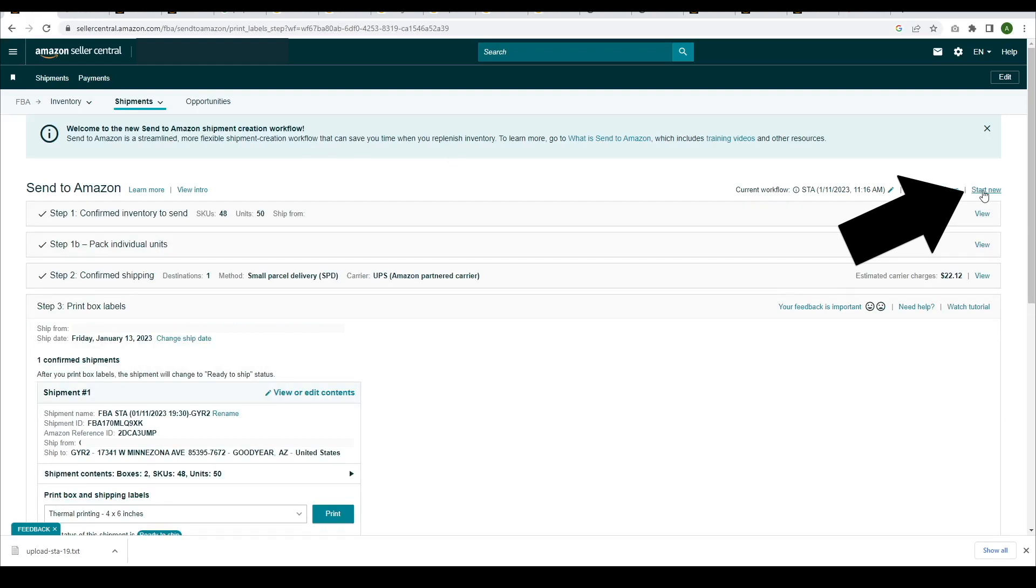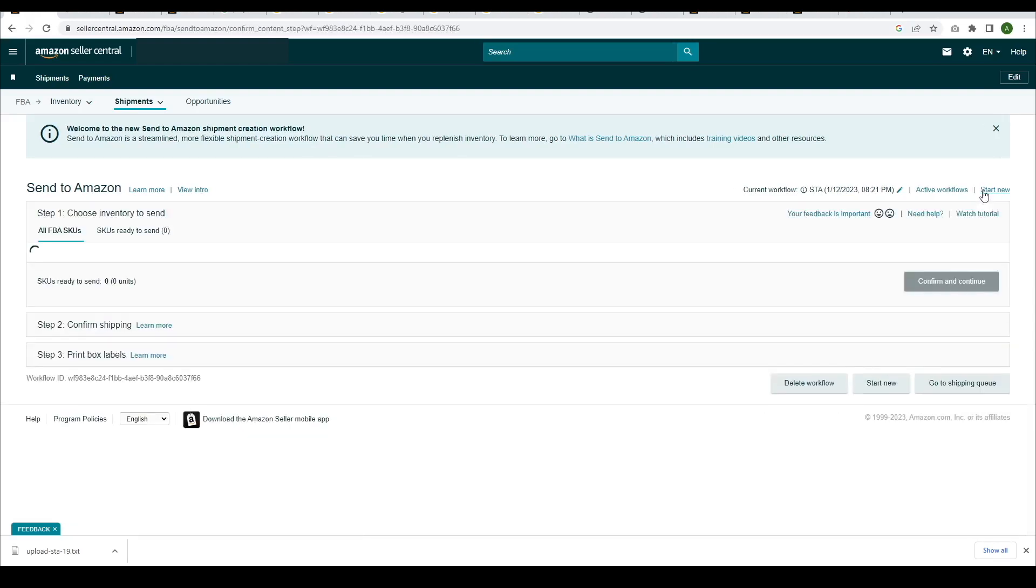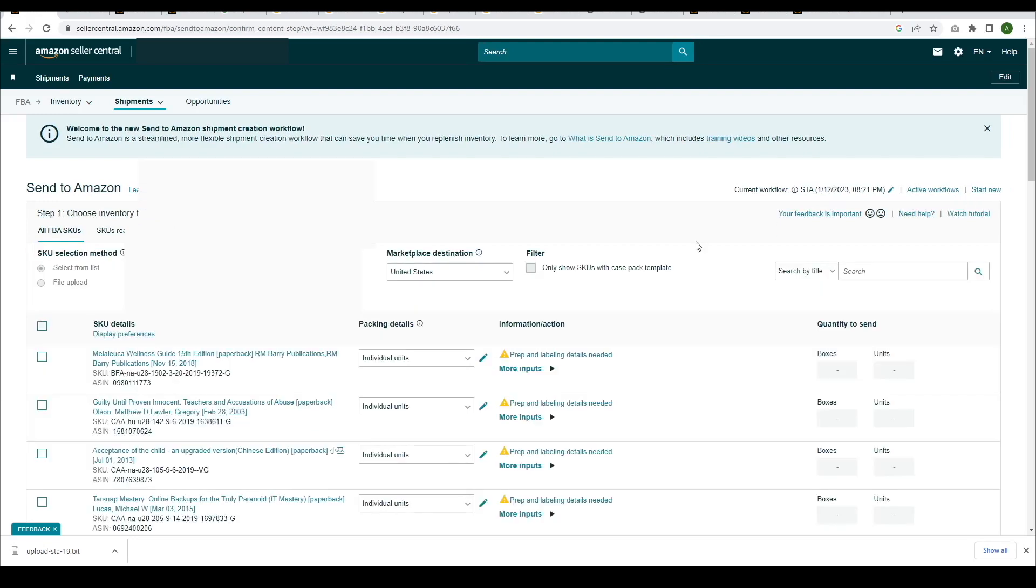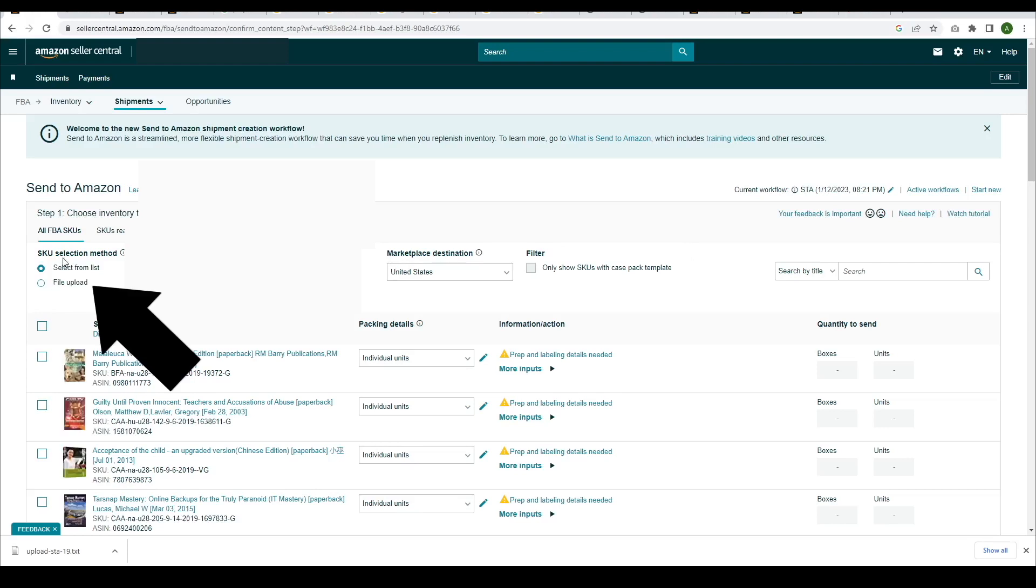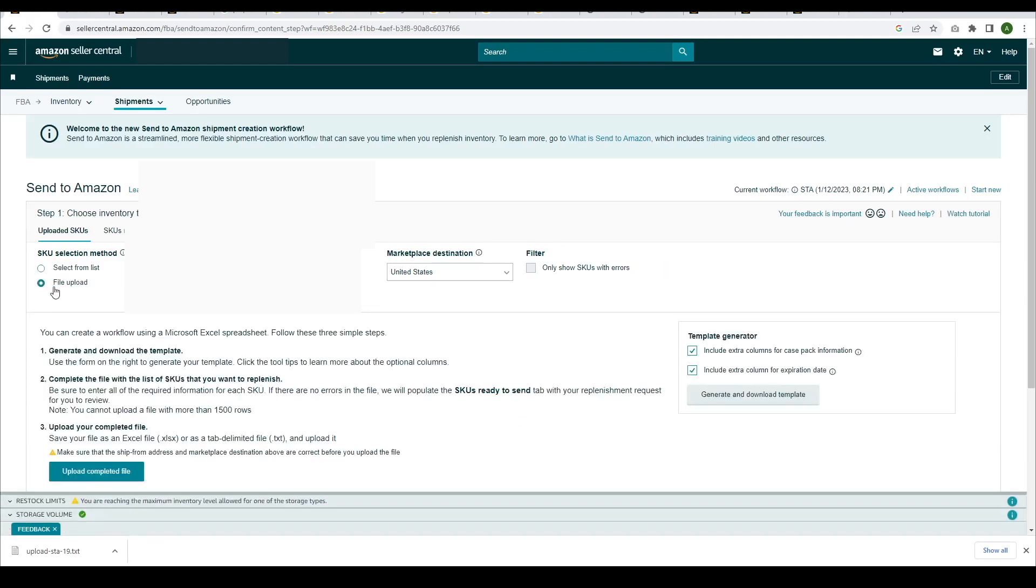It's important to start a new session here, just in case you accidentally overwrite an existing one. Now click on File Upload. This will allow you to upload the file you just downloaded.